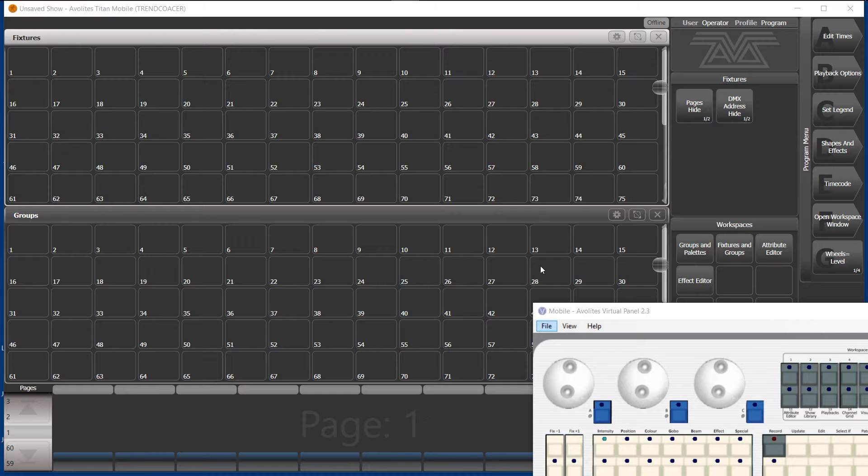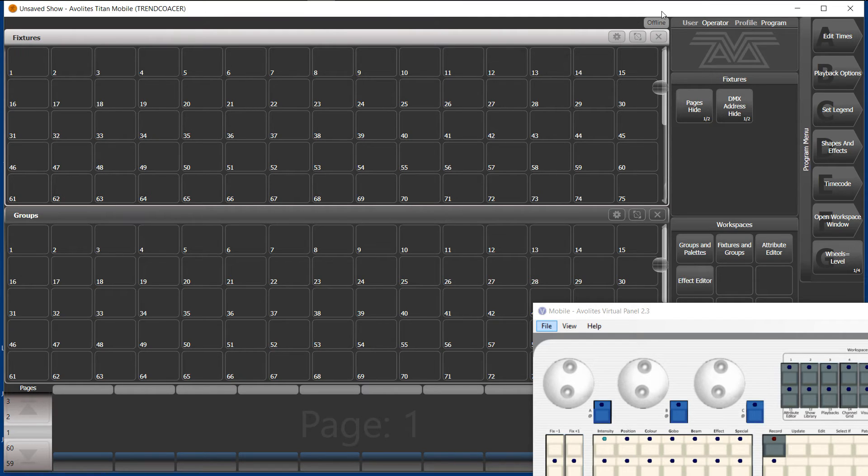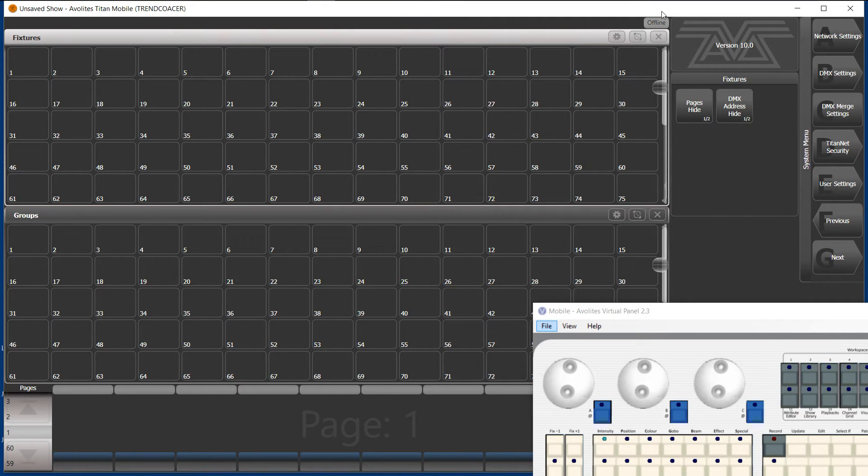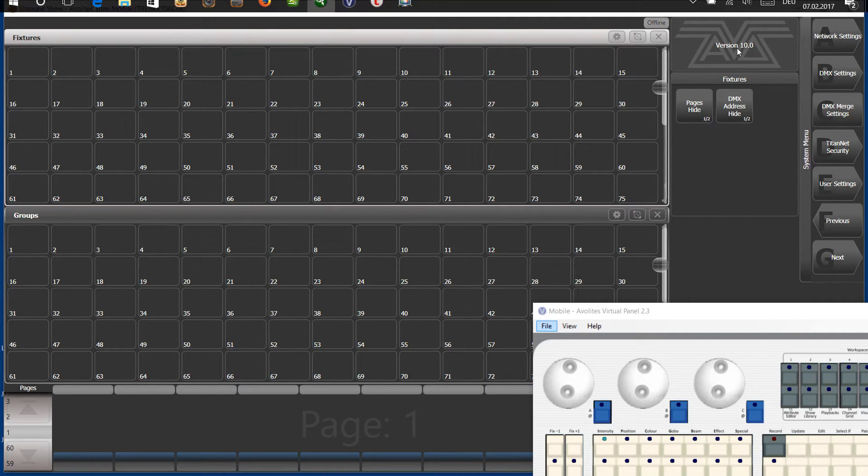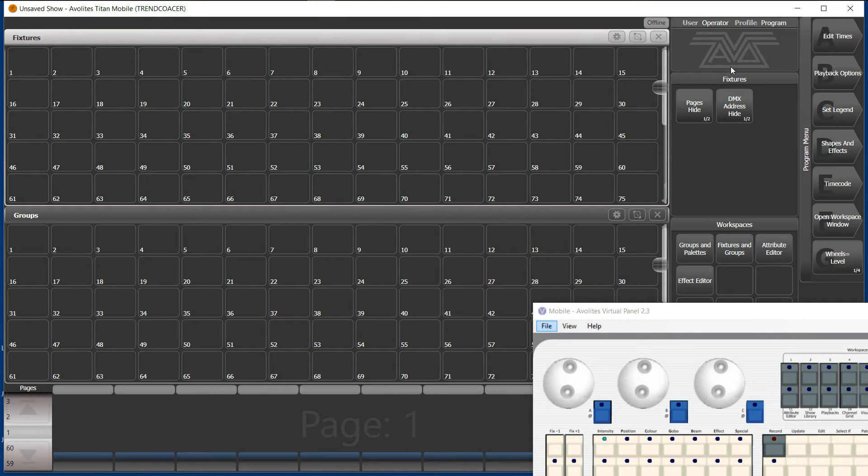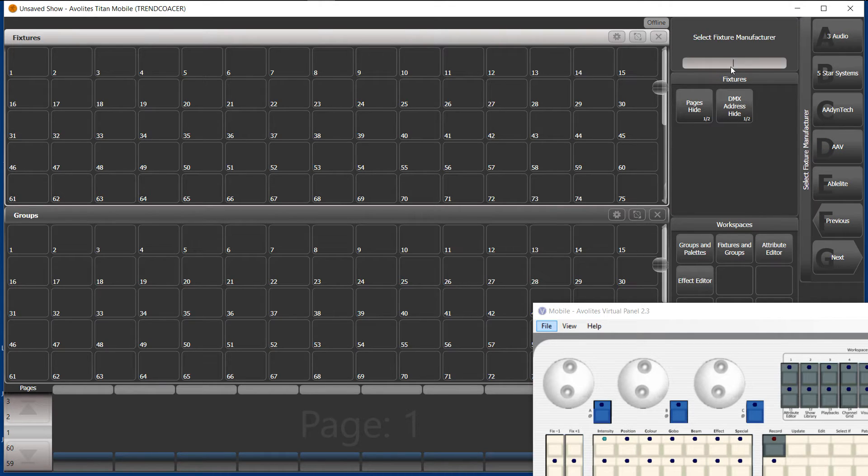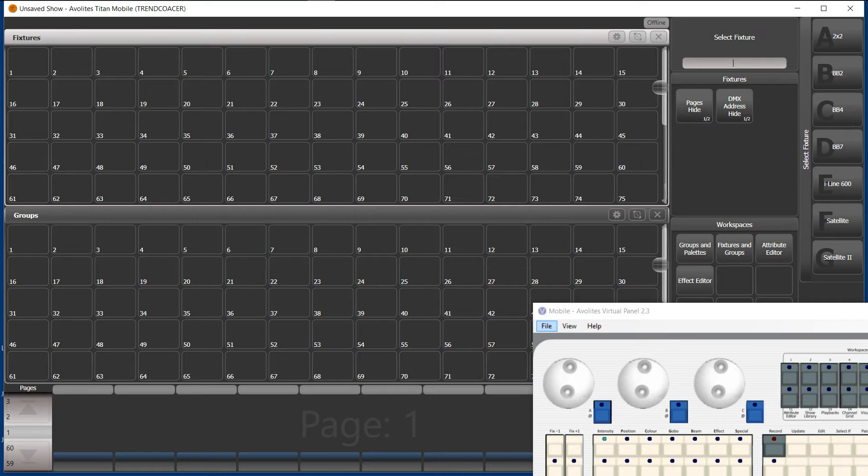What I have here is Titan version 10. I'll show you just a moment. Here you read in the top version 10.0, so nothing special. We patch fixtures, IPX, whatever, but I just use the IPX BB4 because almost everyone knows it.